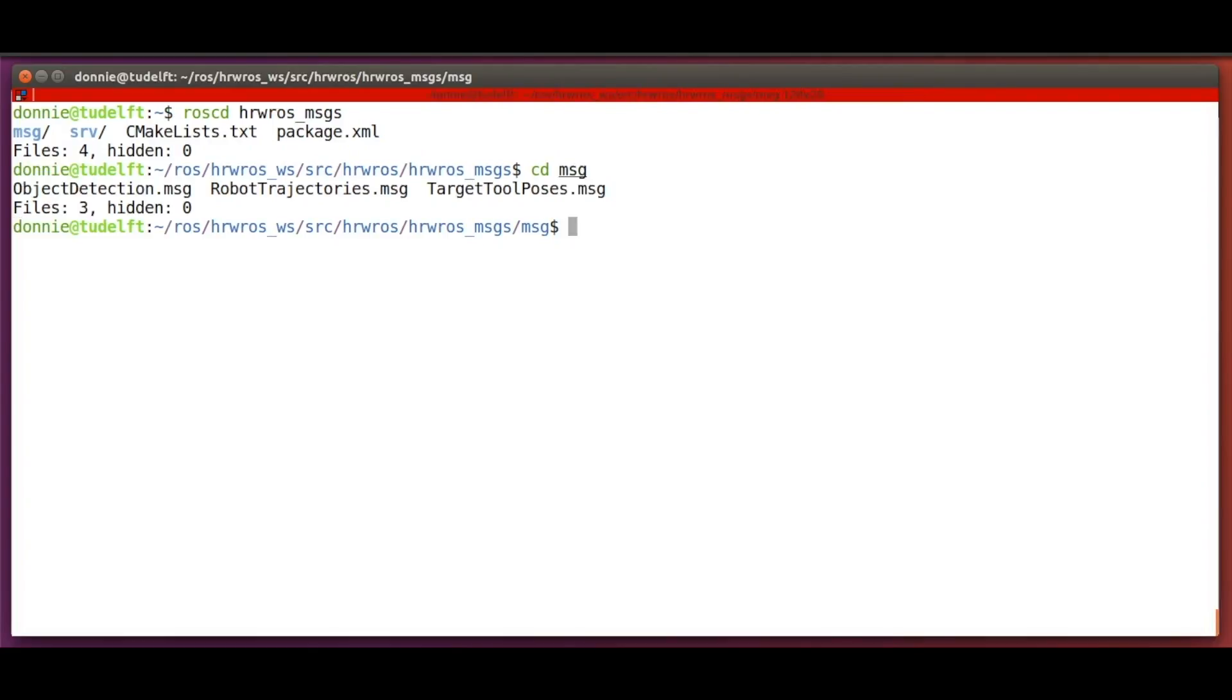In this folder, we first create the message file SensorInformation.msg.